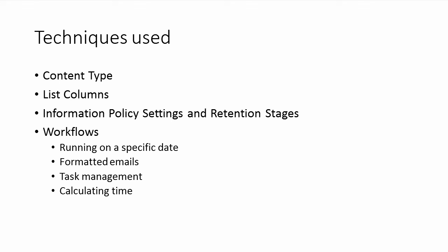So those are the new techniques that you'll be learning if you follow through on all of these demonstrations in this series where I'll be building the rental agreements solution.